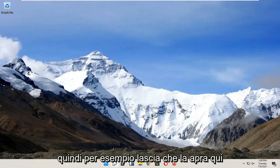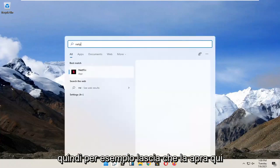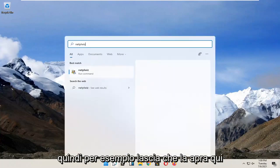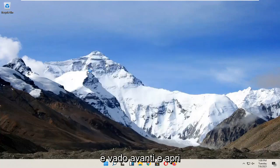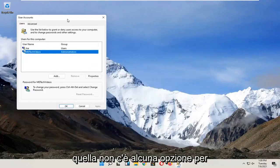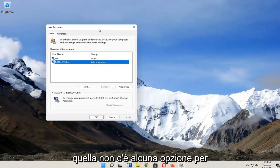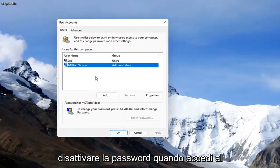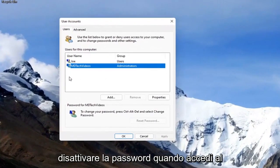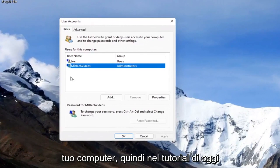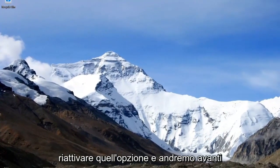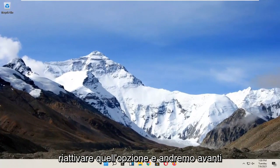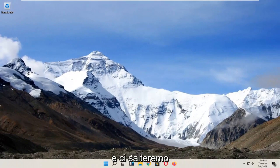For example, let me open it up here. There's no option to turn off the password when signing into your computer. In today's tutorial, I'm going to show you how to re-enable that option, and we'll jump right into it.